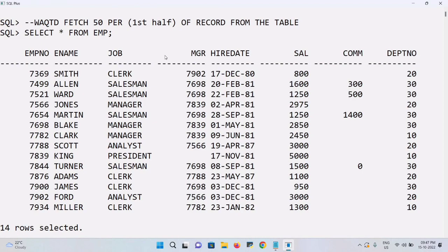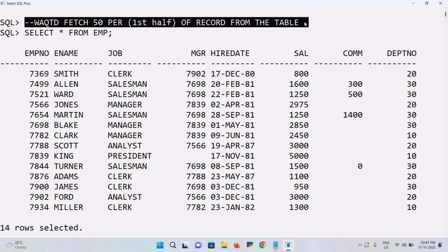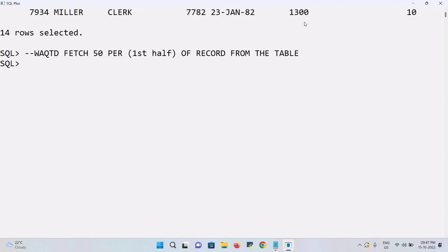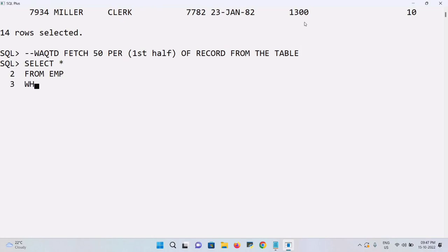Based on the 14 records, I'm going to fetch the first half — meaning I should get 7 records. To achieve this, I'll write a query: SELECT * FROM EMP, and in the WHERE clause I'm going to use one function called ROW_NUMBER. ROW_NUMBER is less than or equal to a subquery.